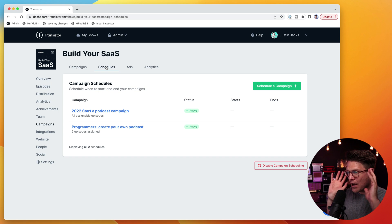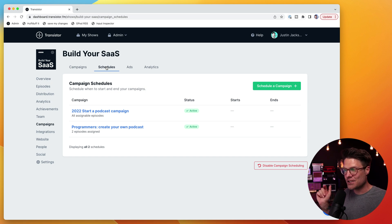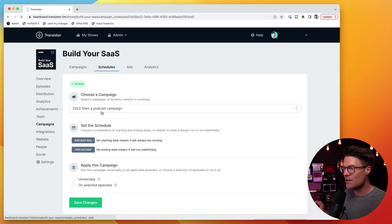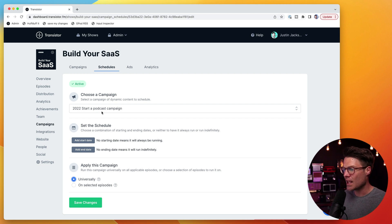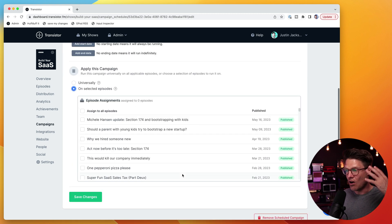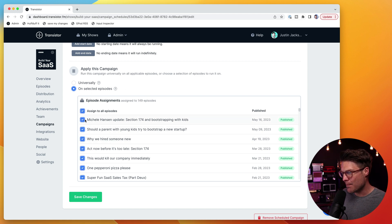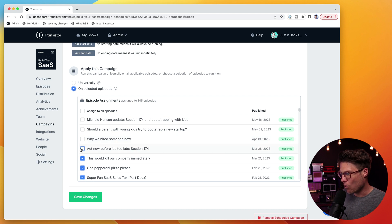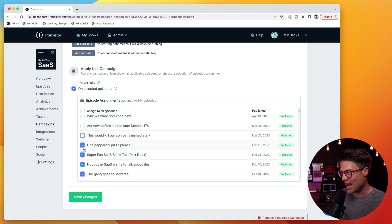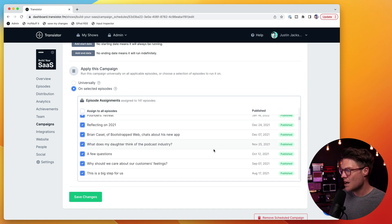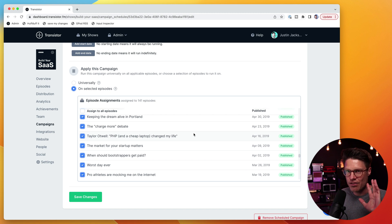The first thing I want to do is say that old campaign I was running, I want it to run on everything that came before this new year. So I'm going to go into this campaign here. I'm going to put no start date, no end date, and I'm going to have it apply to all episodes — every episode except for anything that's happened this calendar year. I'm just going to deselect those, but every other episode I've ever published, this campaign is going to be applied to that. I'm going to click save.